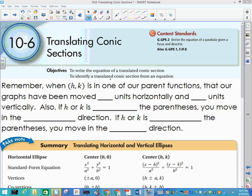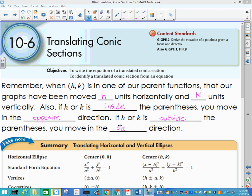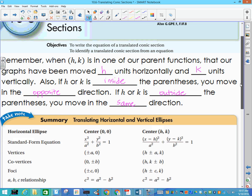Remember, when h and k appear in one of our parent functions, our graphs have been moved h units horizontally and k units vertically. If h or k is inside the parentheses, then you move in the opposite direction of what you think. If h or k is outside the parentheses, then we move in the same direction. With our ellipses and hyperbolas, which is what we're concentrating on today, h and k is always going to be inside the parentheses. It's more of the parabola where you might see it in different forms.